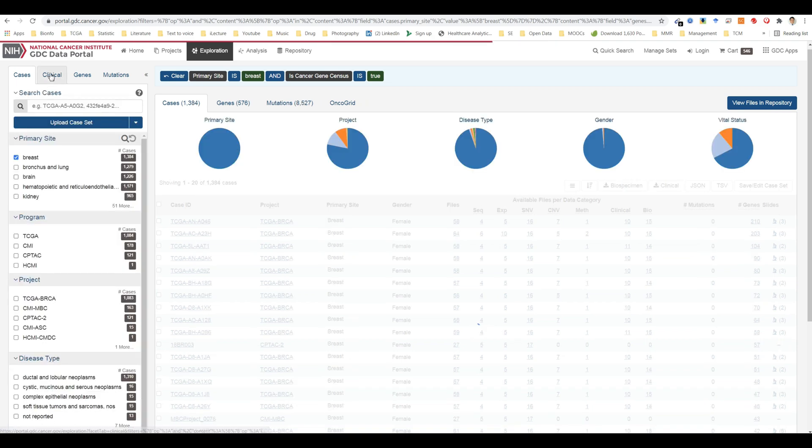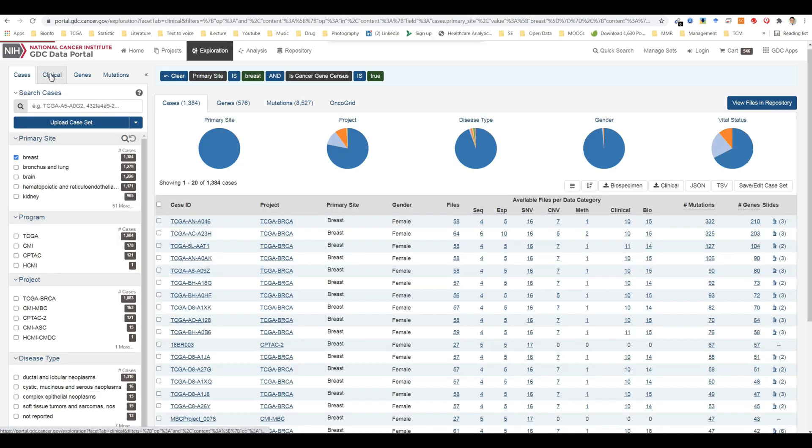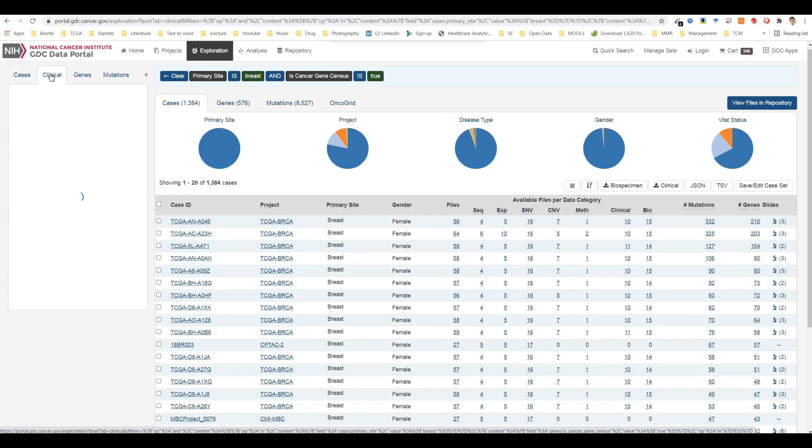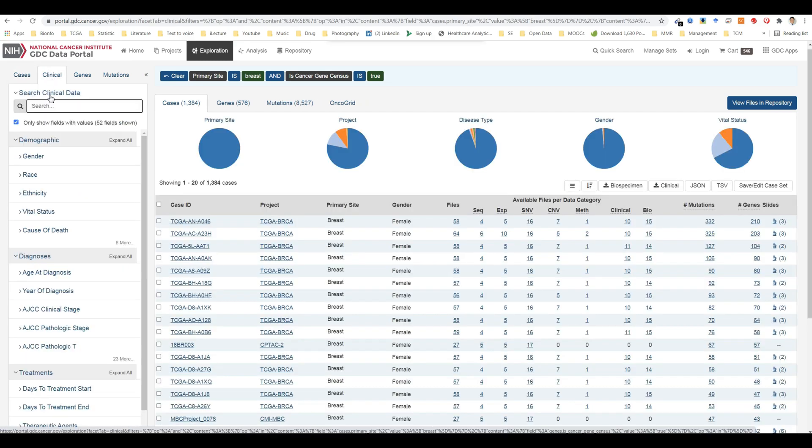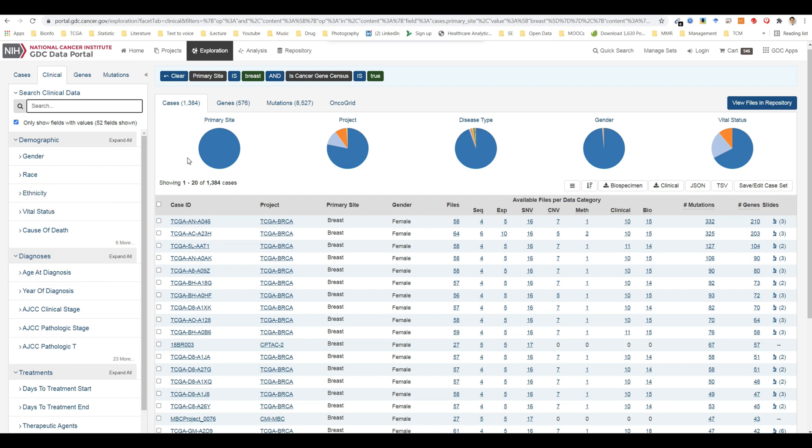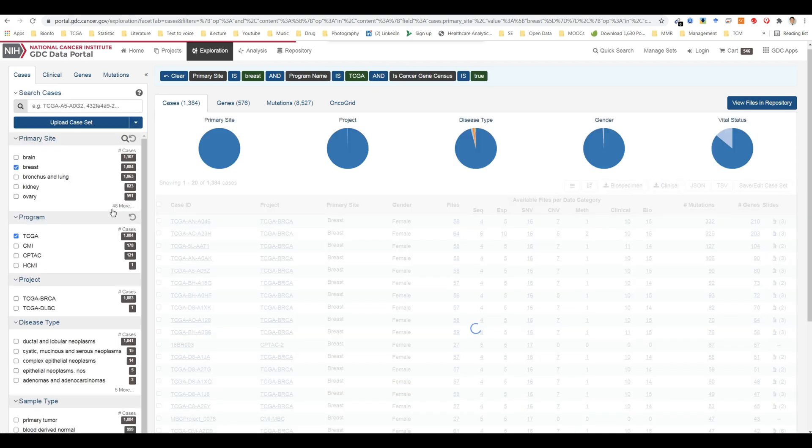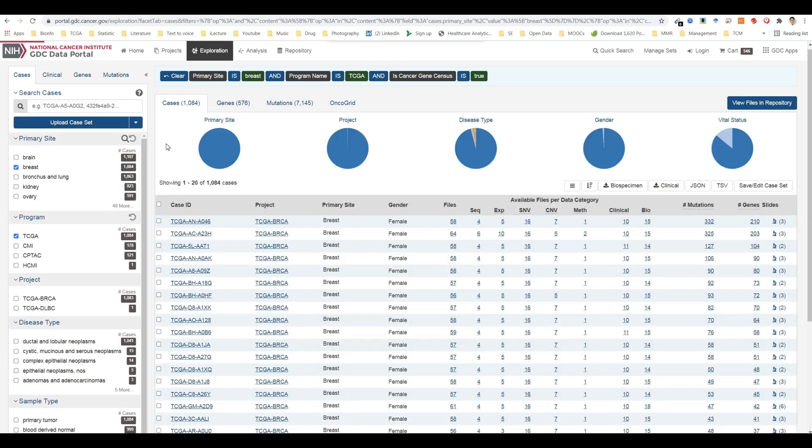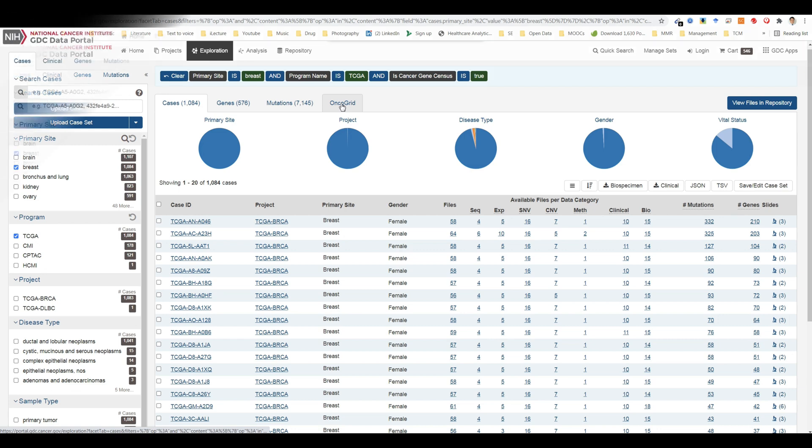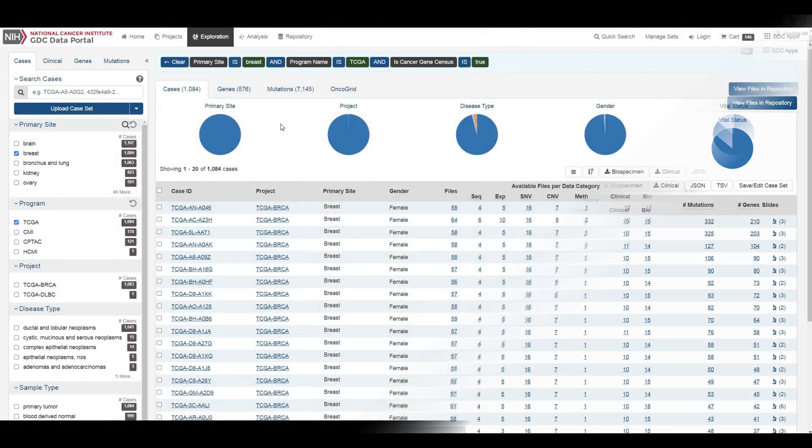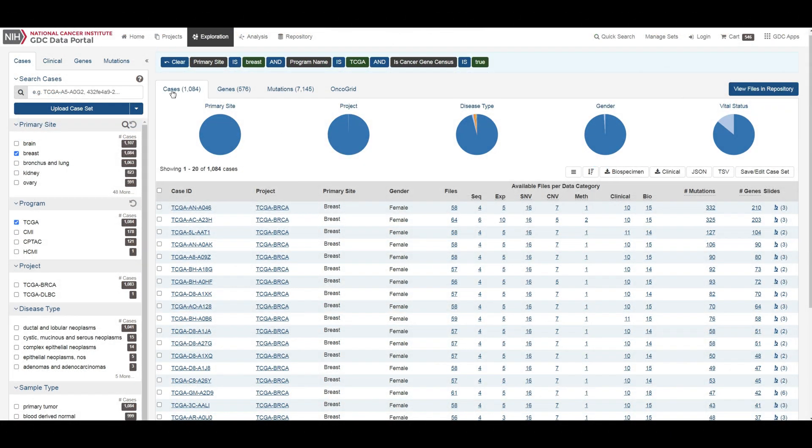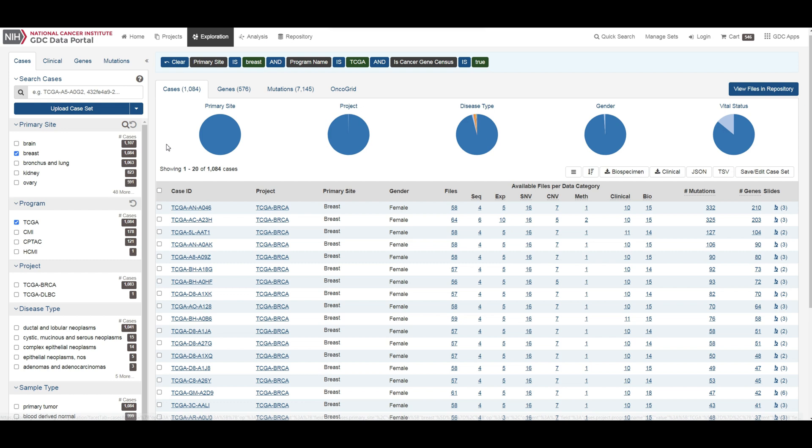There is also a clinical tab with filters that apply specifically to clinical data. As users add filters to the data on the exploration page, the results section will automatically be updated. Results are divided into different tabs: cases, genes, mutations, and oncogrid. The cases tab gives an overview of all the cases who correspond to the filters chosen.